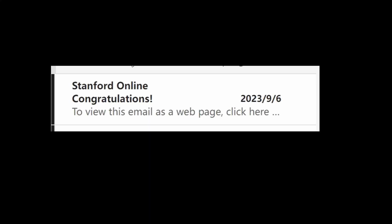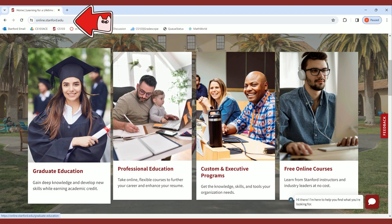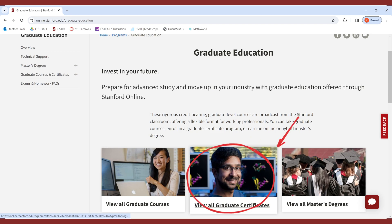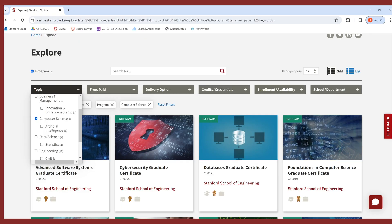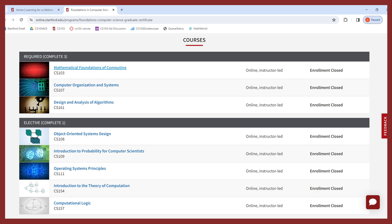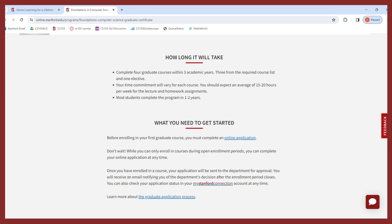Navigate to online.stanford.edu, go to graduate education, and click on the graduate certificate. There are three options: credit-based means after you complete the graduate certificate you can transfer up to 18 credits to a master's degree. Choose computer science, and at the top it lists basic information like cost, the academic calendar, and the roadmap of the certificate. Scroll down to see the courses you need to complete.